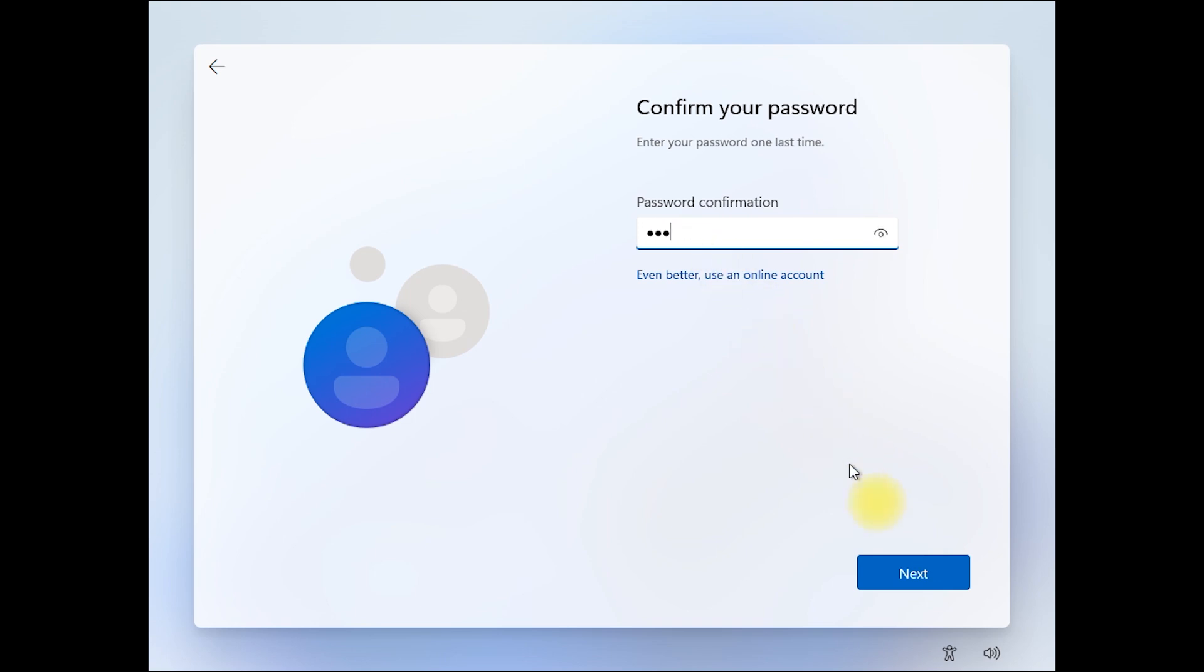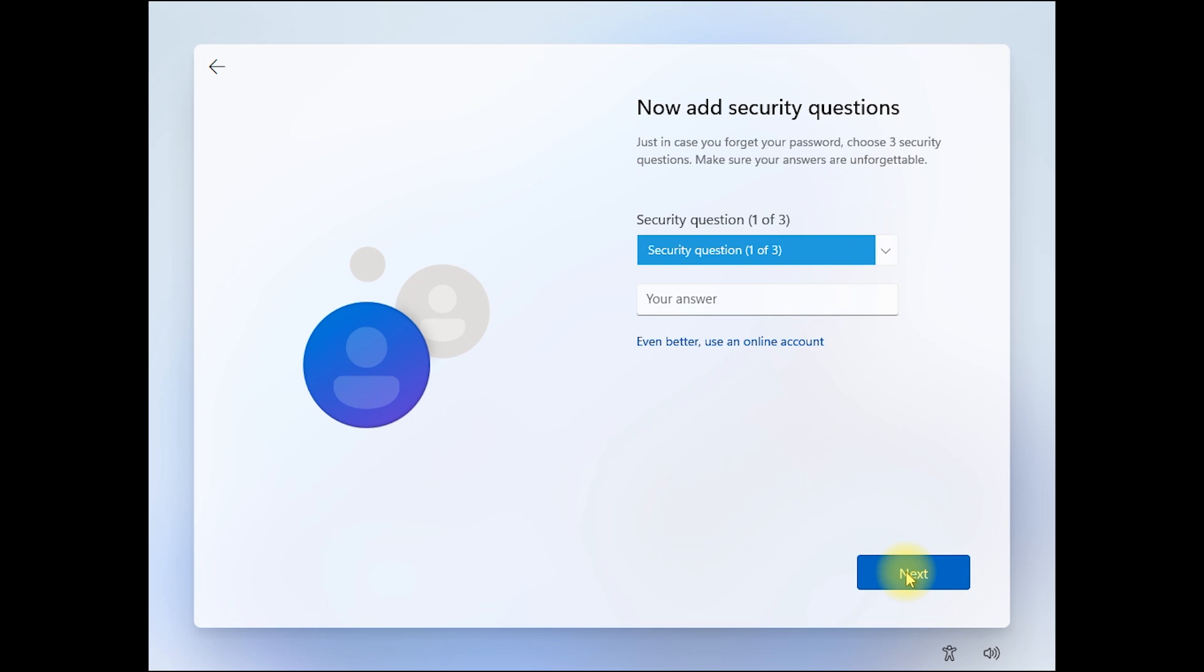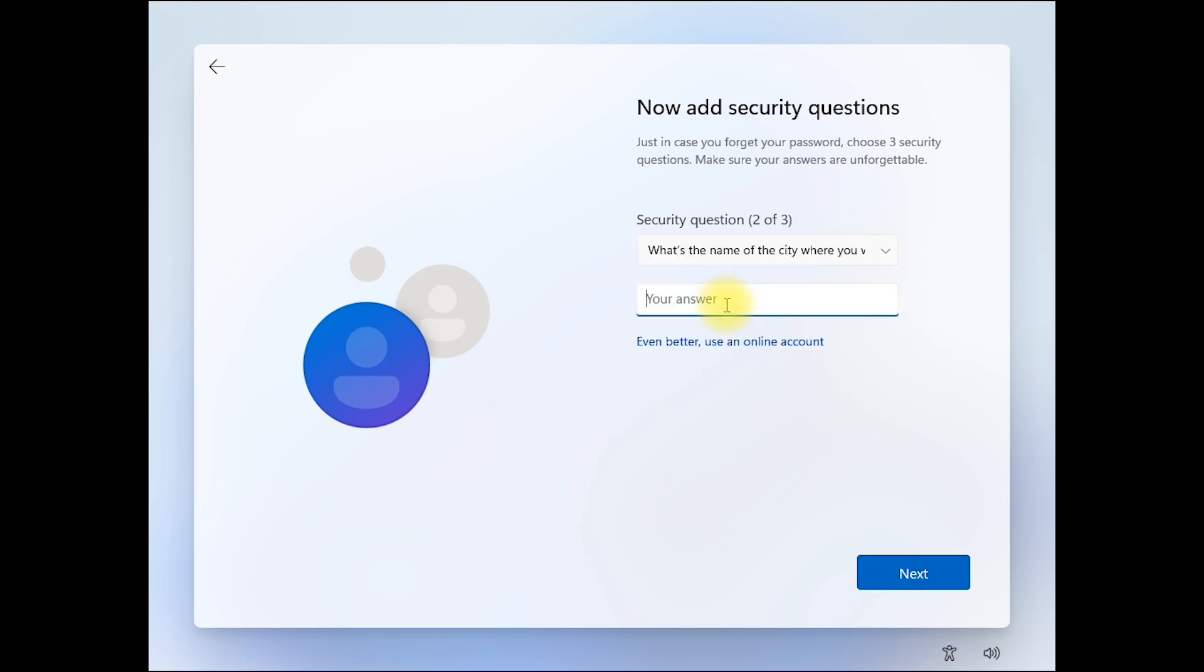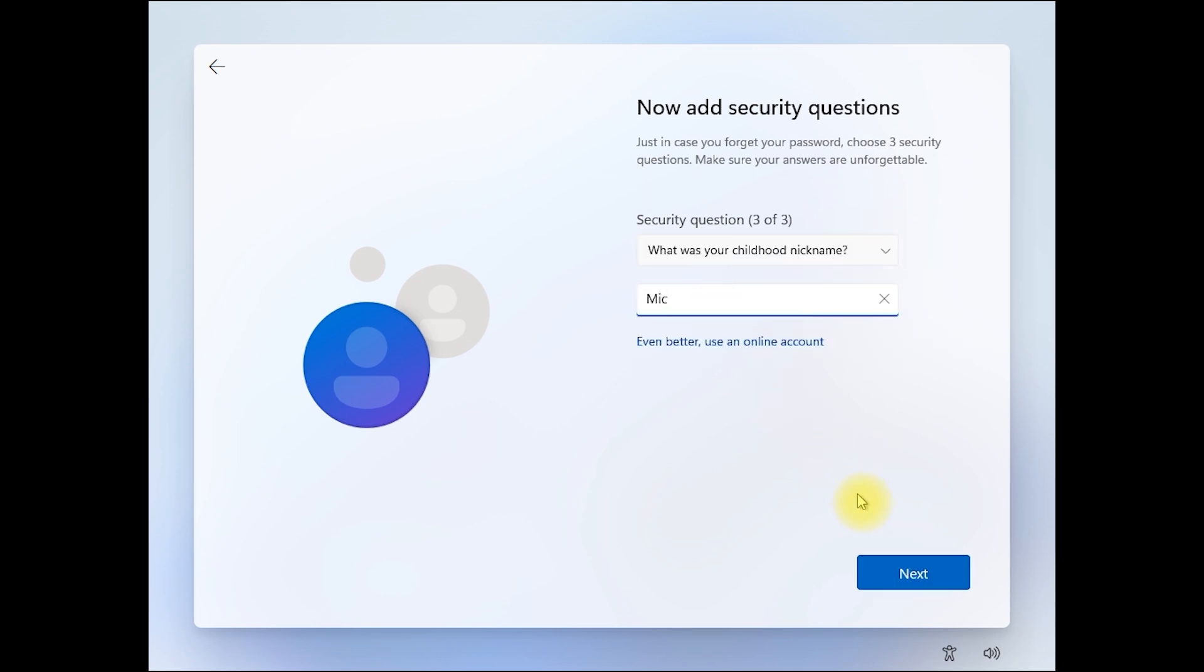Then next. Now add three security questions, then next.